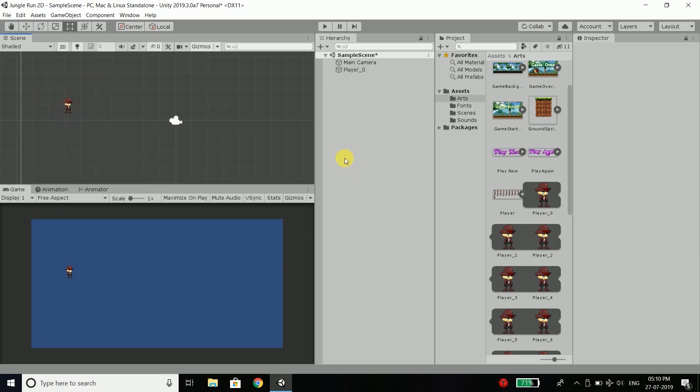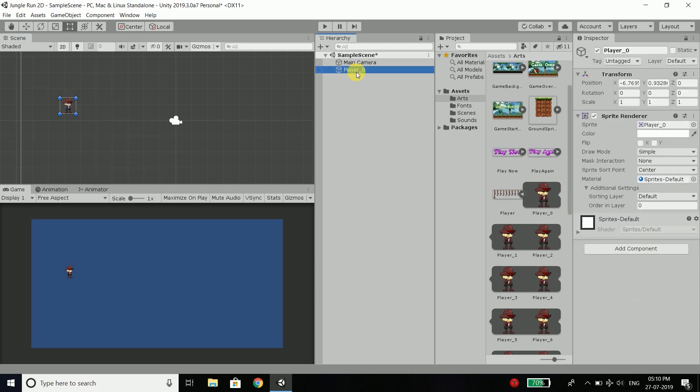And for now I will stop this lesson here because we already learned about the Unity interface. We learned how to import sprites and we learned how to splice the sprite sheet and how to get the image or object to our scene. And you can see one more object is created here which is our player.